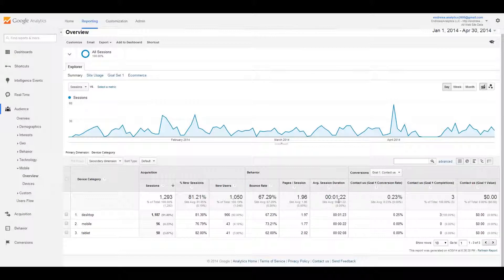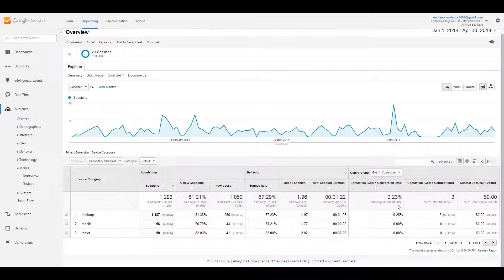For goals, mine are fairly simple — basically how many people complete the contact us form. I've had about three completions this year, with only 23 percent of all the people who visited the contact us page completing it, and they're all from desktop. No one has tried to contact me through mobile, which is fine.